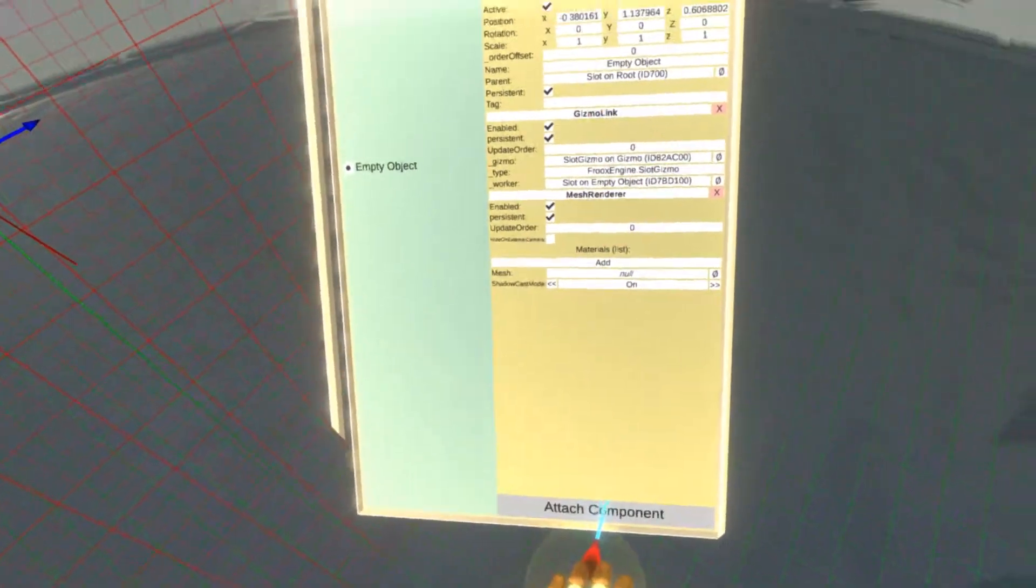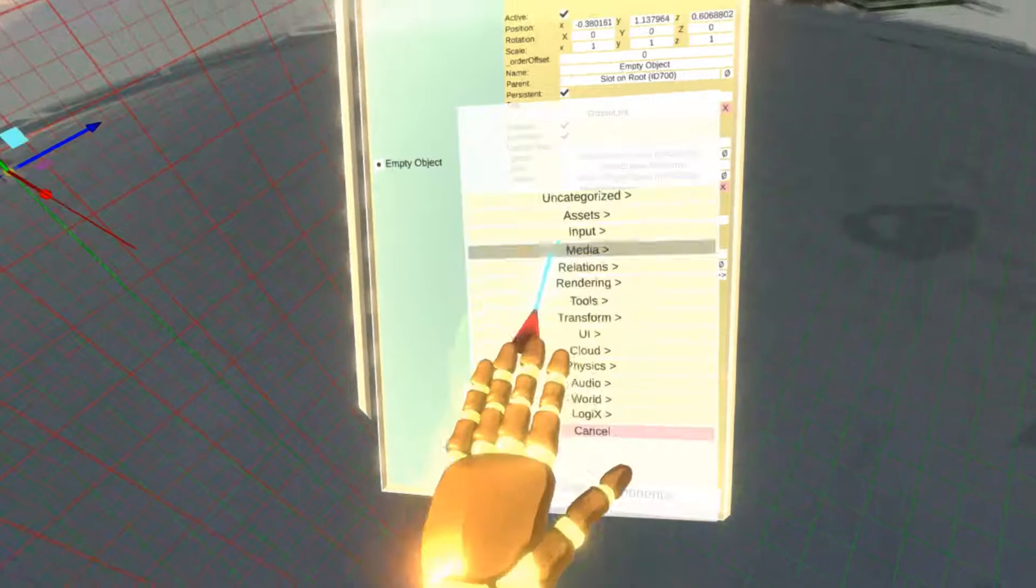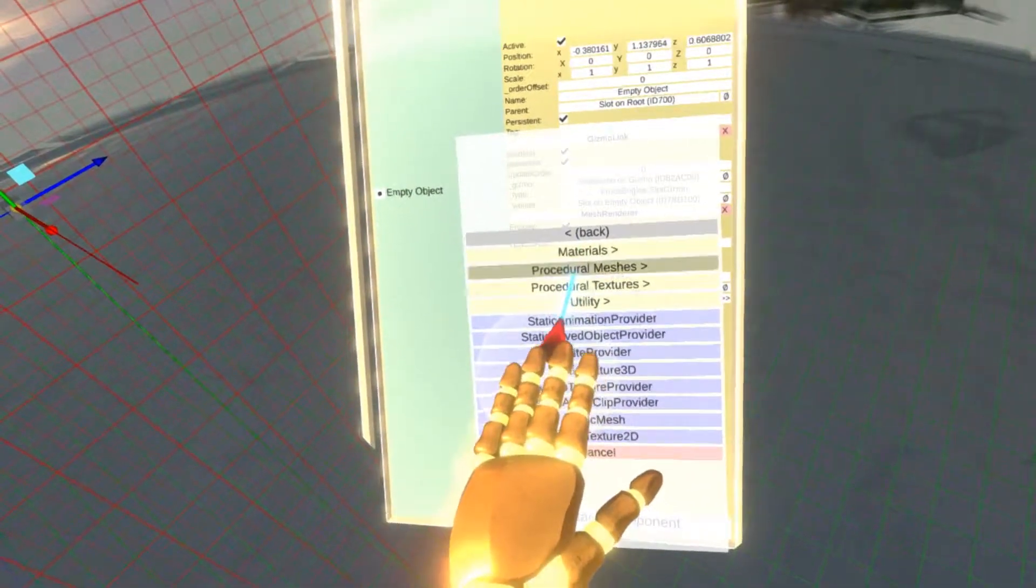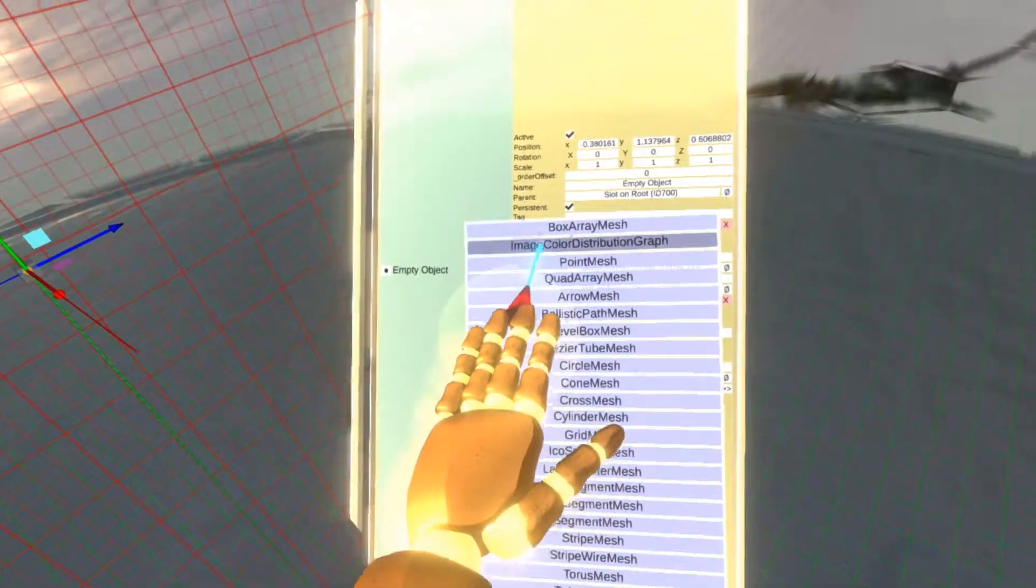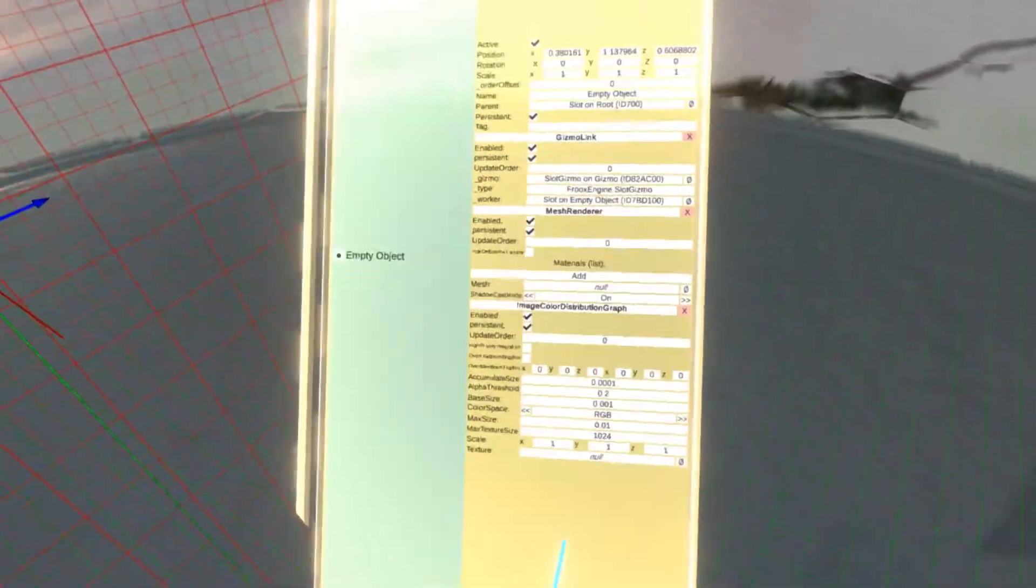I also need the mesh component itself, so let's attach that. Let's go to the assets, procedural meshes, and there is image color distribution graph.